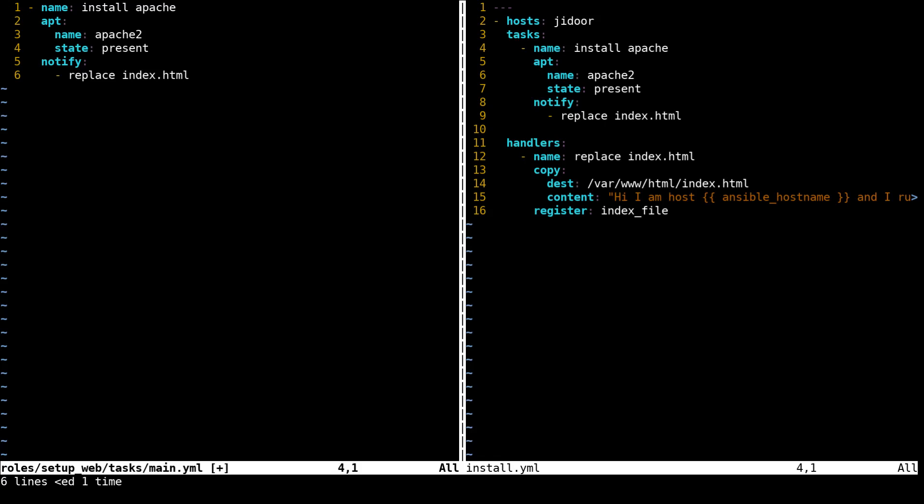Currently we only have install apache, but as you can imagine you might have a bunch more like install web app, install whatever, you might need PHP, you might need a MySQL server although that might sort of reach into another role. You might want to put that in its own role of like setup database.